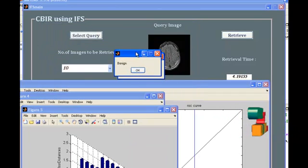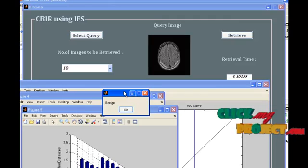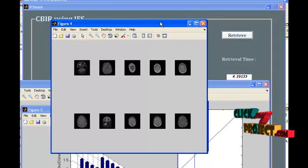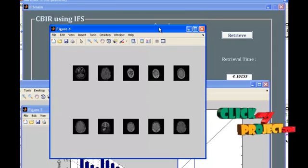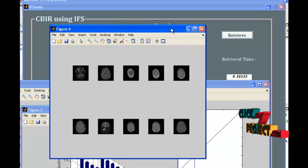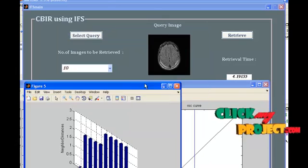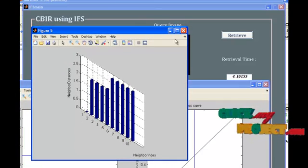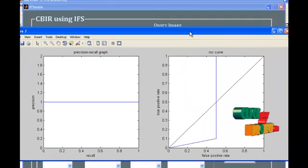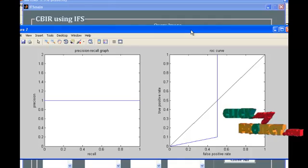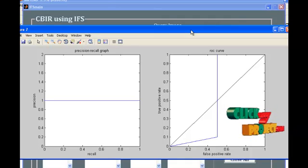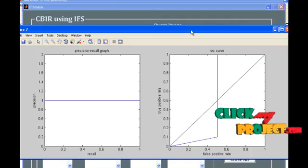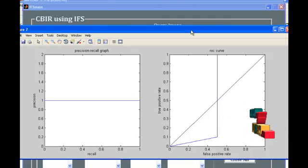The query image category is identified as benign. This is the retrieved image display — all images nearest to the given query image are shown here. This is the graphical representation for neighborhood distances versus neighbor index. This is the analysis graph for precision and recall. Precision is computed as the ratio where the numerator is the number of relevant images retrieved and the denominator is the total number of relevant images retrieved.